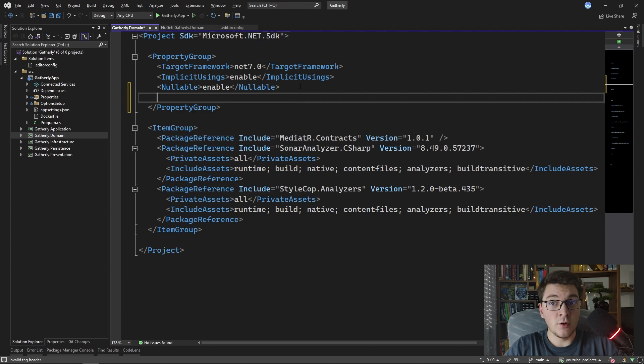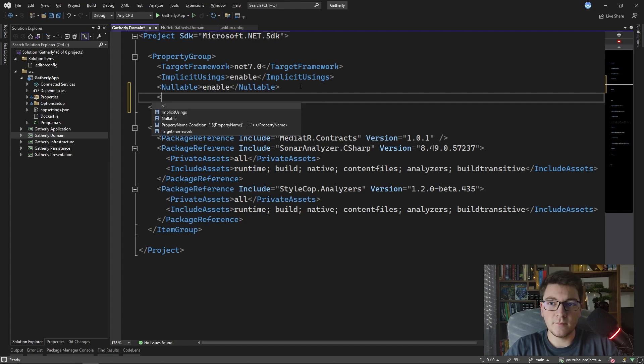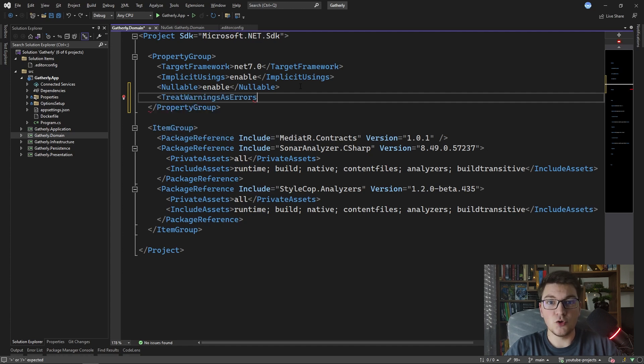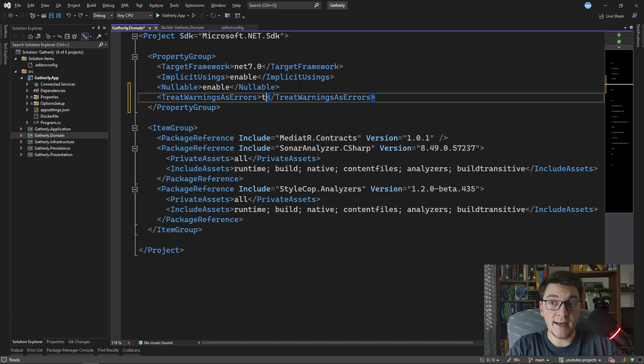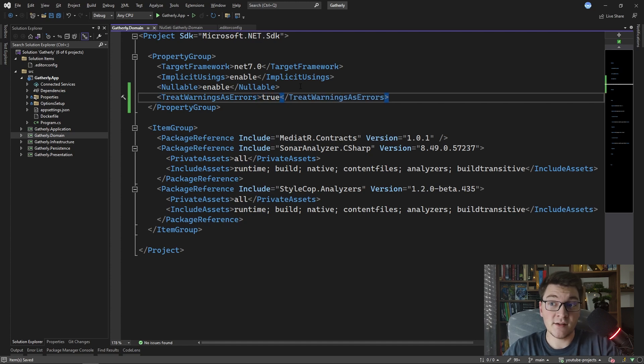So I'm going to go ahead and add it and we want to give it a value of true so that we can actually enforce treating warnings as errors.